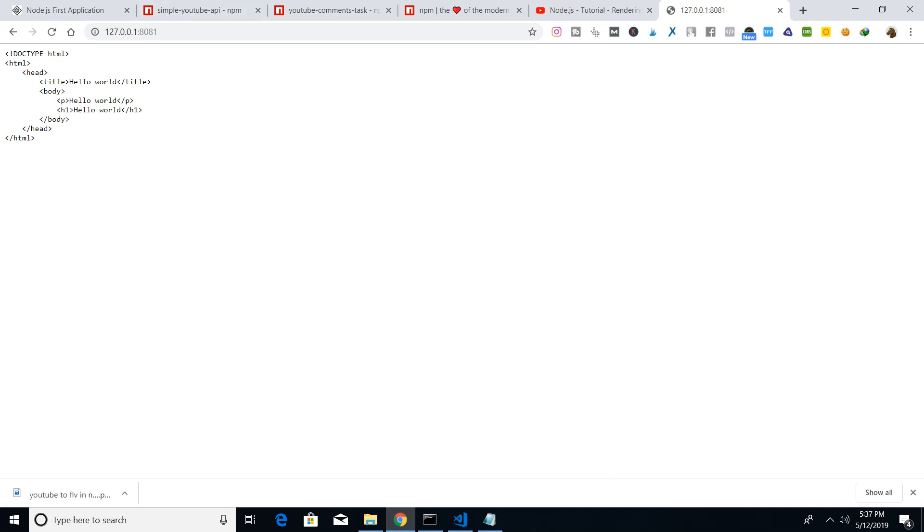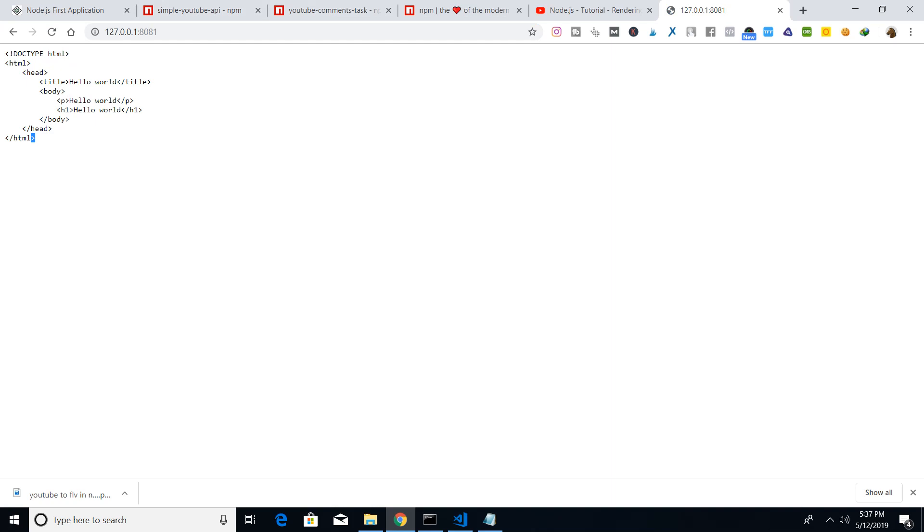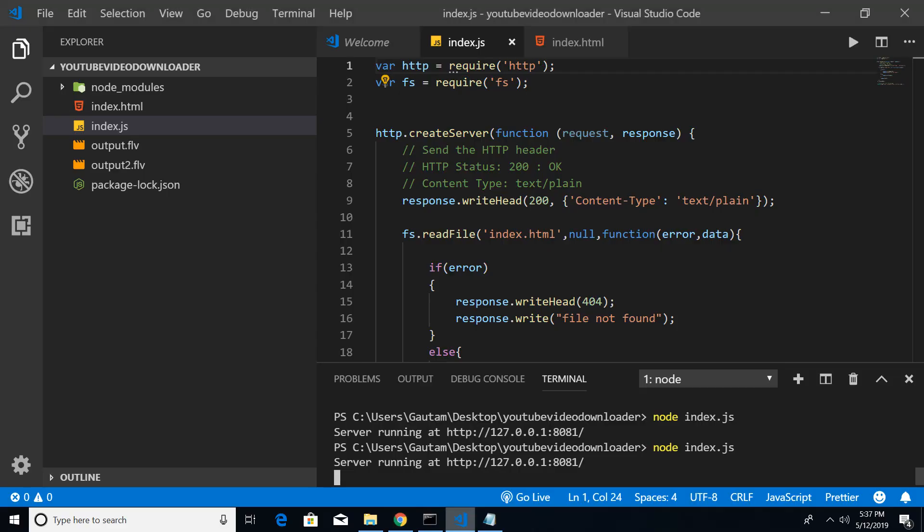You can see that guys, we don't want this. It is working but it is just rendering out all the HTML that we have written in the index.html file as text. We don't want this, we want to parse this HTML. Now what we can do is make a minor change.